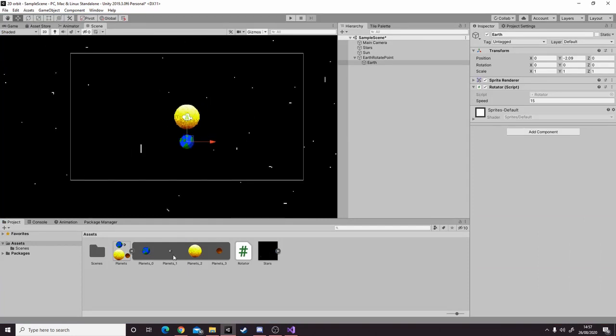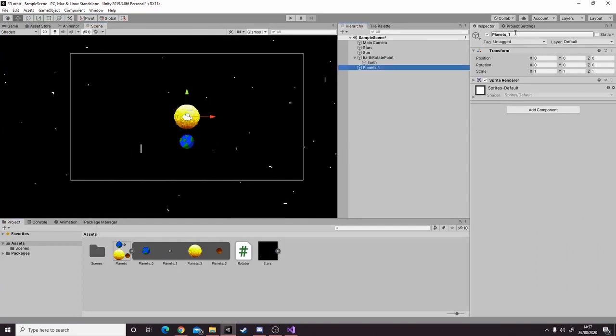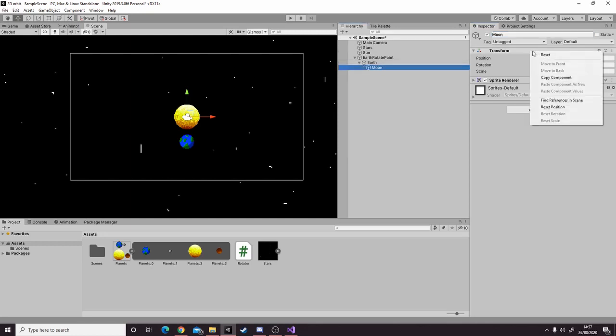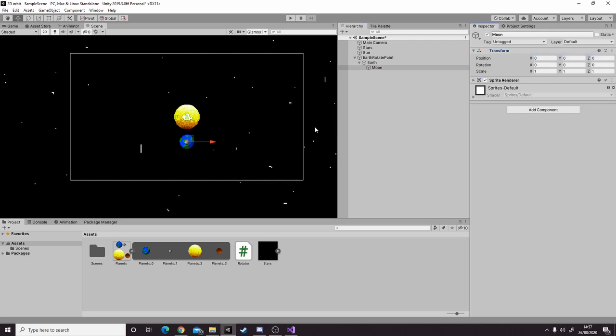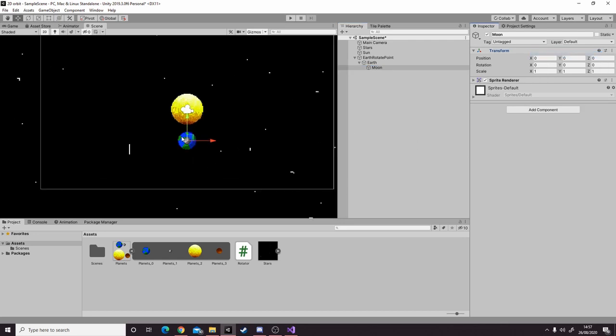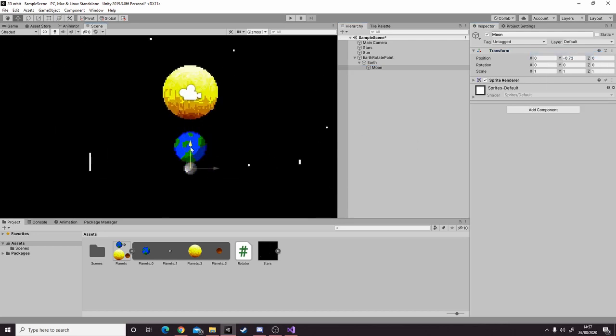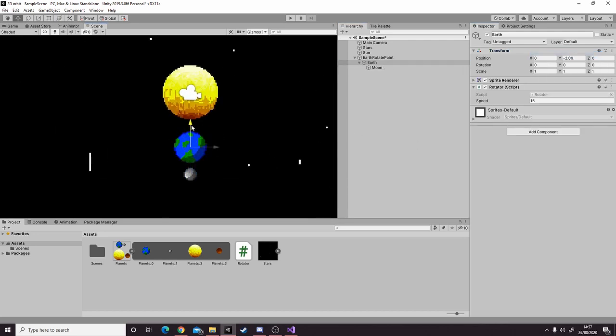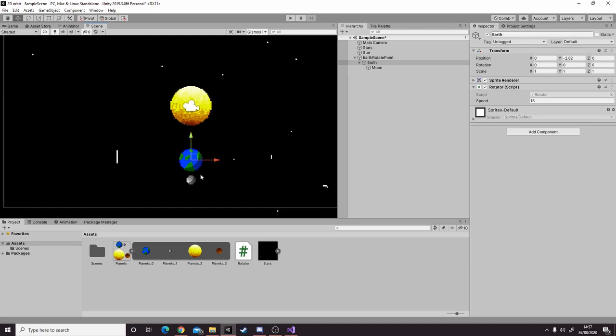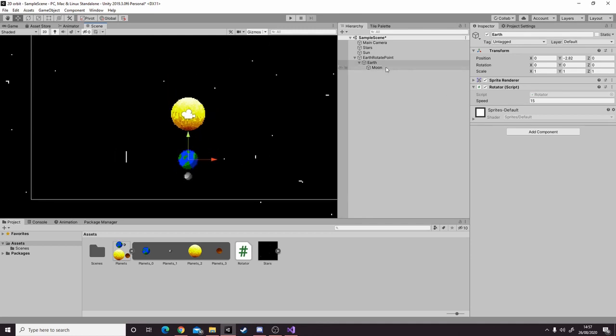The next thing we're going to do is add the earth's moon. We name it moon, parent it to the earth, and reset the transform. Then we're going to move it below like that, and actually we're going to move the earth a little bit so it has room to orbit.